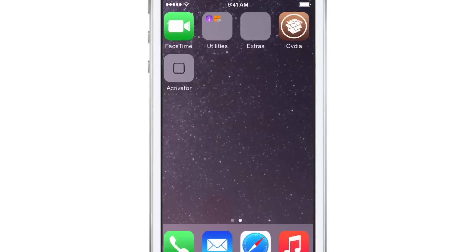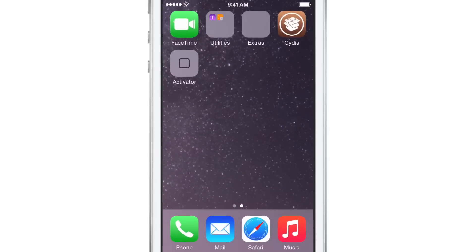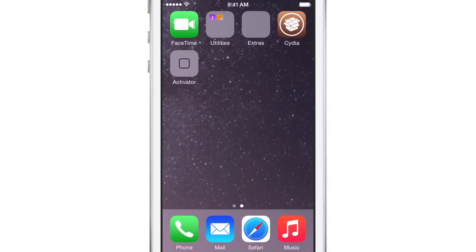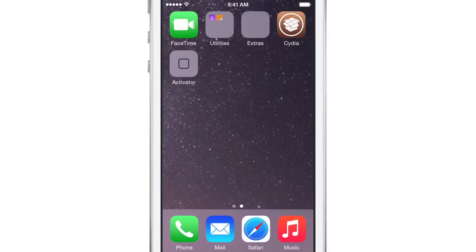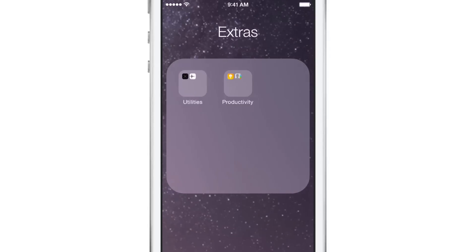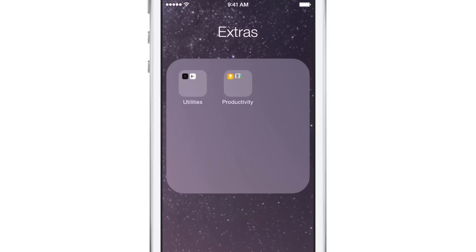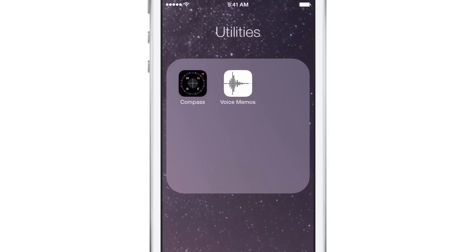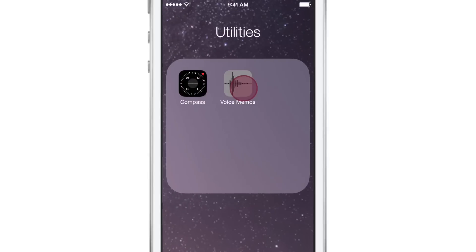And actually, when you nest a folder, you don't actually see it on the home screen. It's kind of blank. And then you tap it and then you see, whoa, there's a couple of folders there. They're nested.